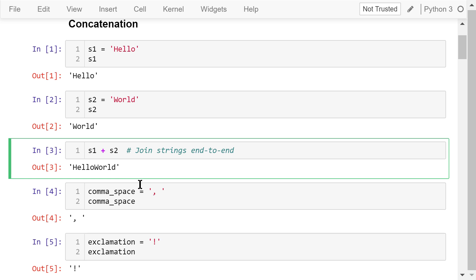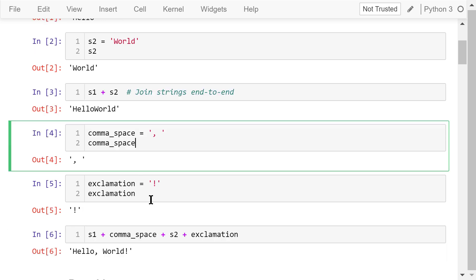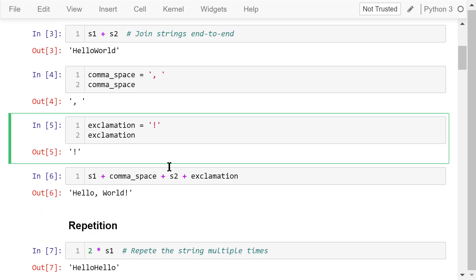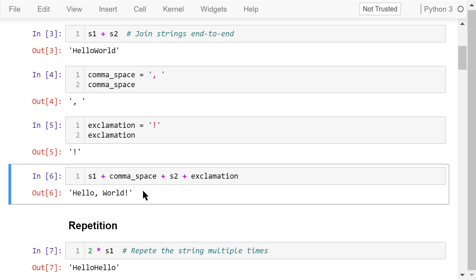Now I define two more strings. One is comma-space, which just contains a comma and a space. The other one is exclamation, which just contains an exclamation mark. This statement will assemble these strings together in proper order. As a result, we see: hello, comma, space, world, exclamation — which is a short but complete sentence.